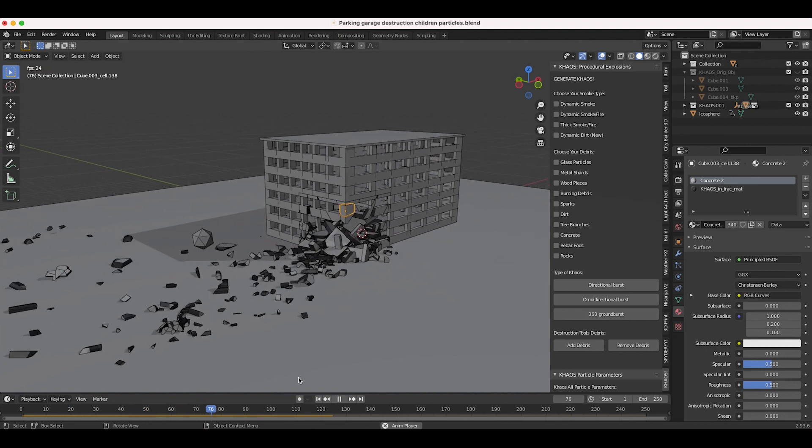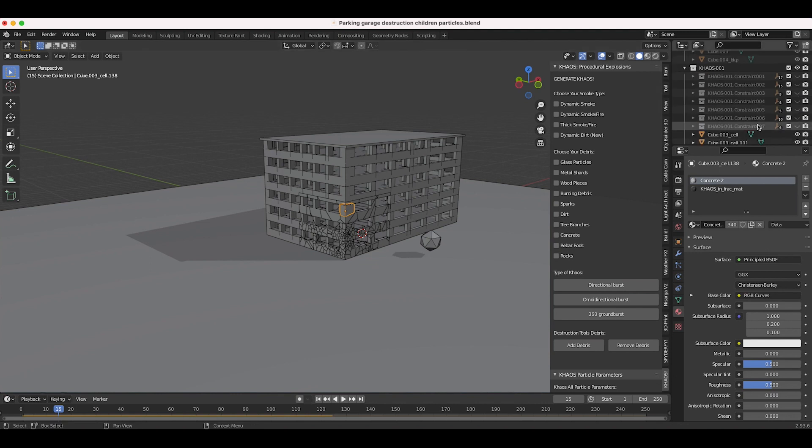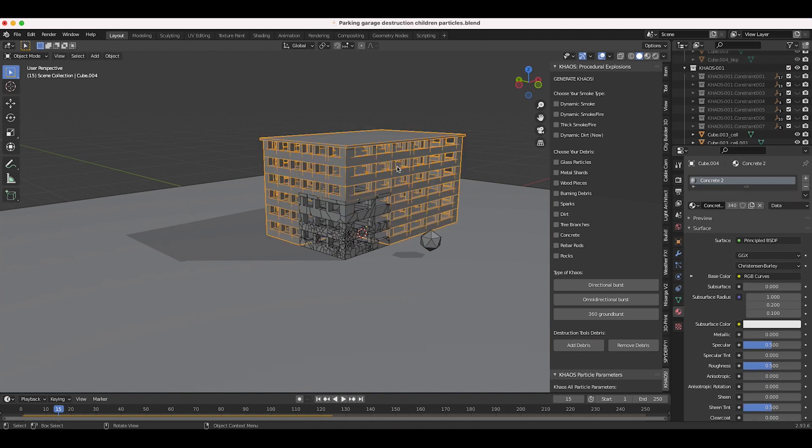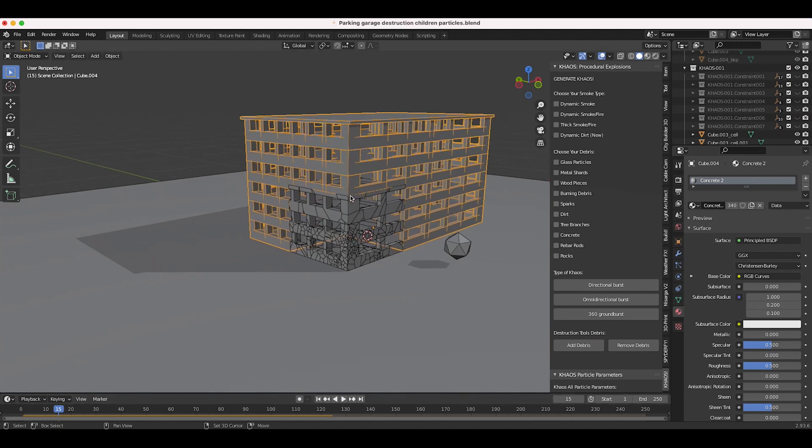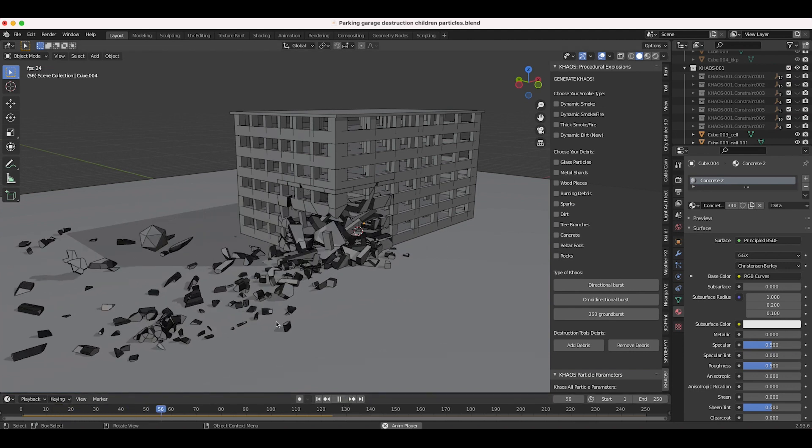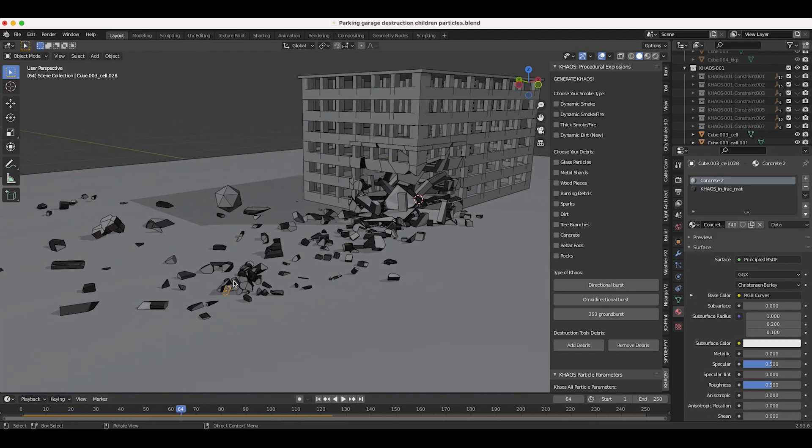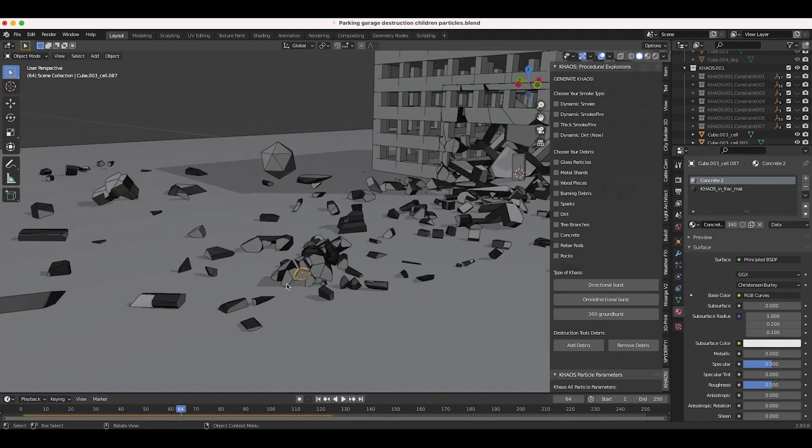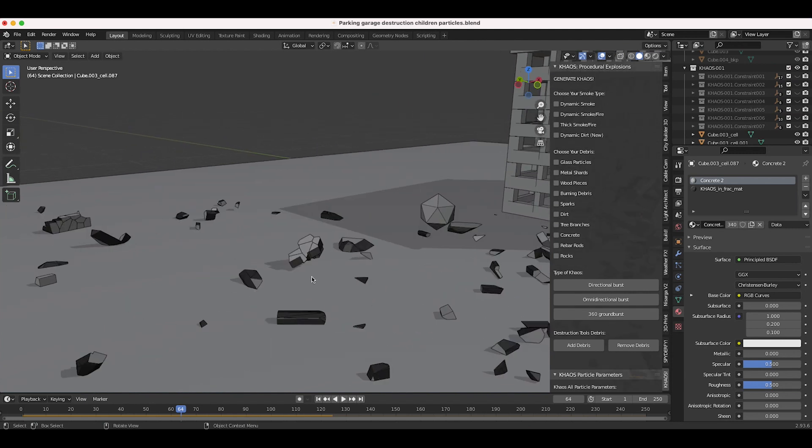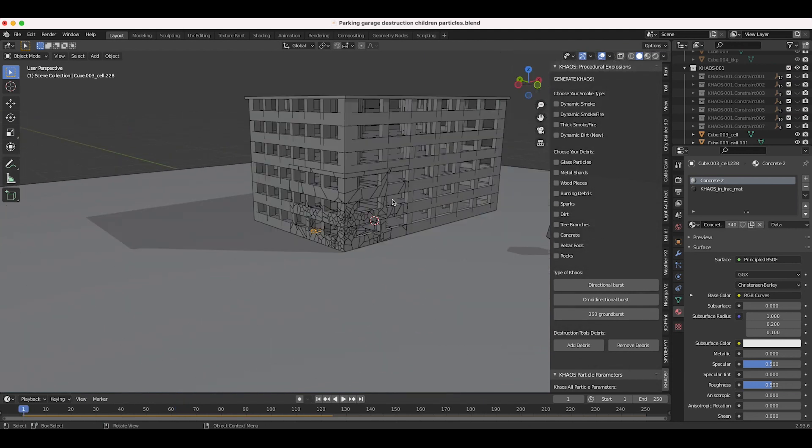Essentially, what we have is a basic rigid body simulation. I have constrained some of these top portions of the fractured part of the building with seven different constraints. I've constrained both the top part of the fractured portion to the passive part of the building, and I've also constrained some of these smaller particles together to give a mixture of small and large rigid body debris.